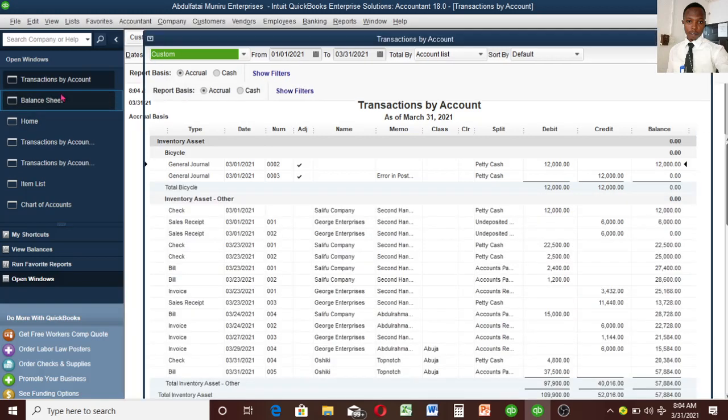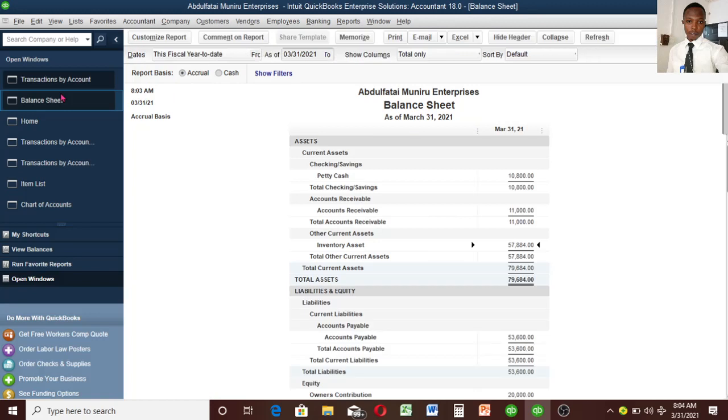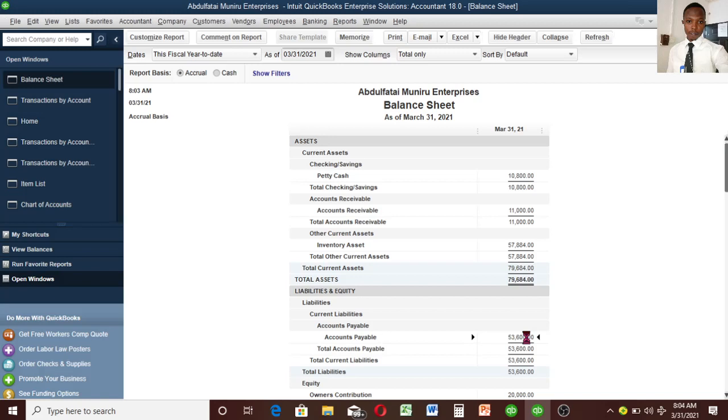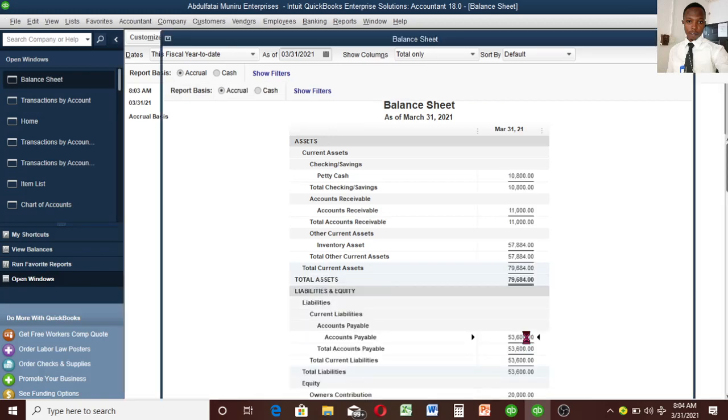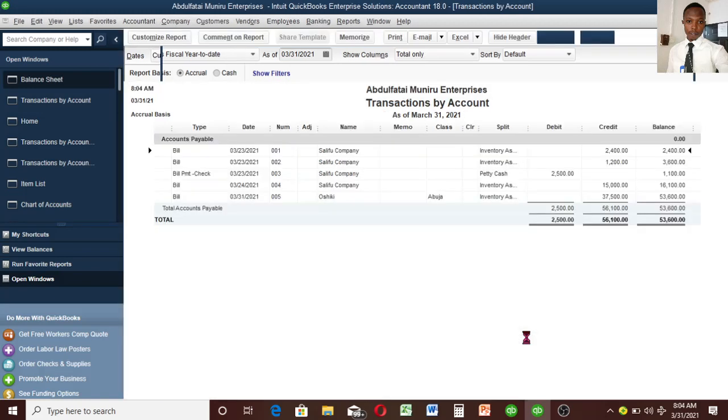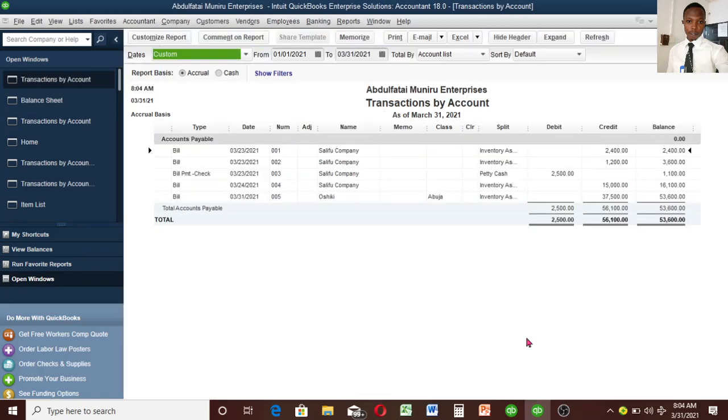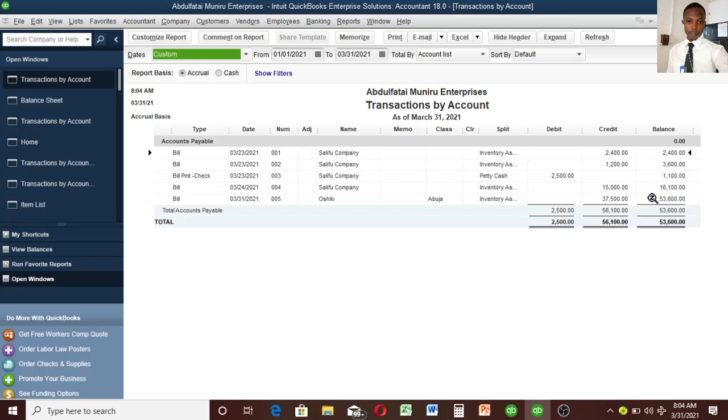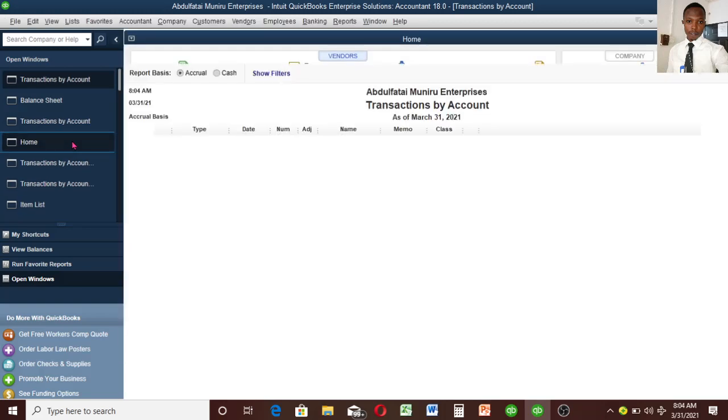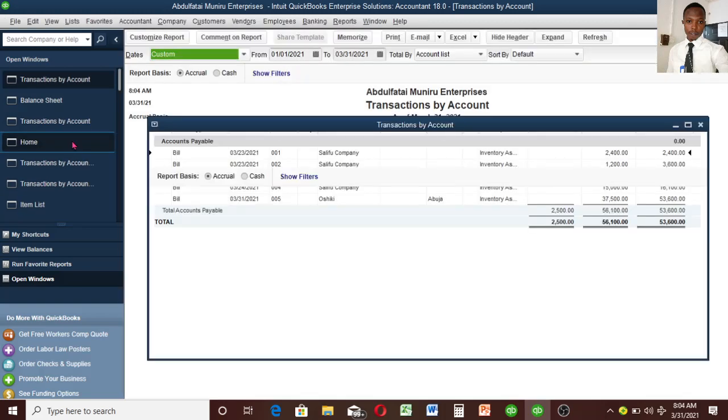Let's go back to the balance sheet. The next account it will affect is accounts payable. Let's double-click on it. You see there's an addition of 37,500. Formally it was 16,100, now it's 37,500. So our transaction is correct and complete.